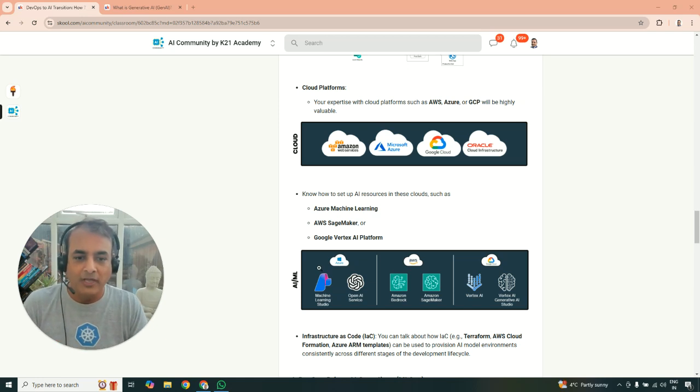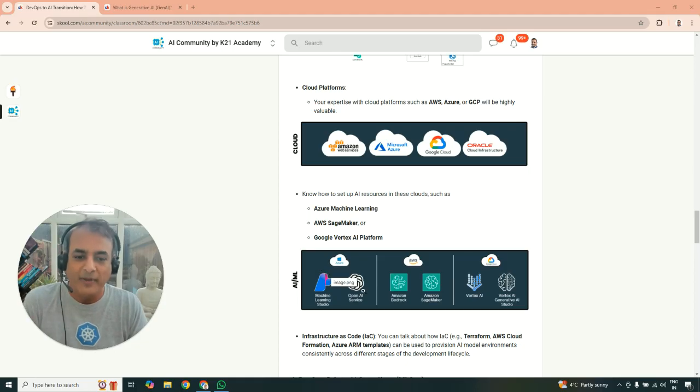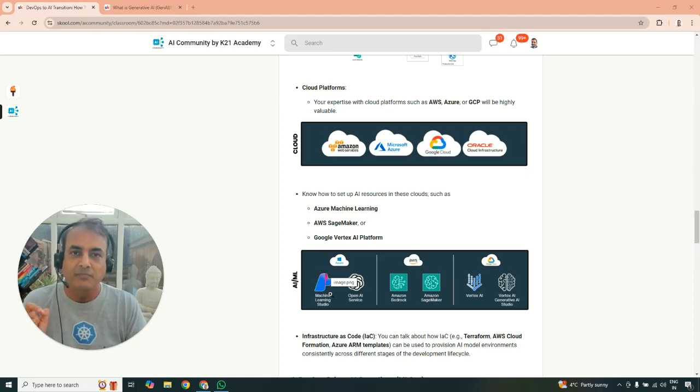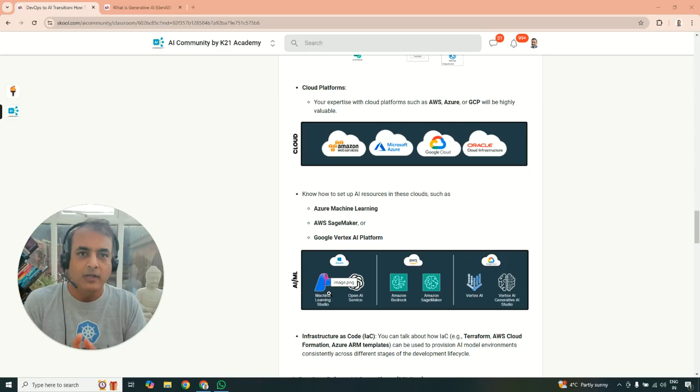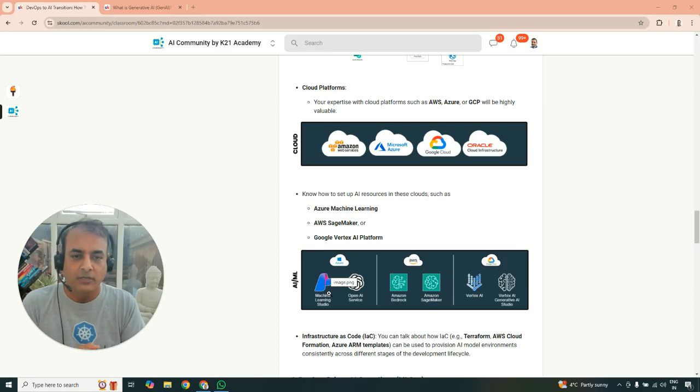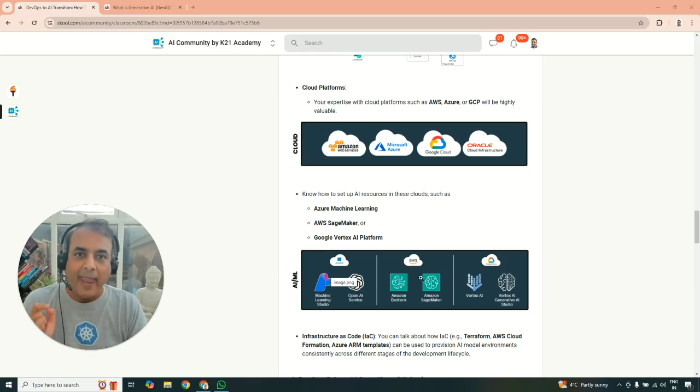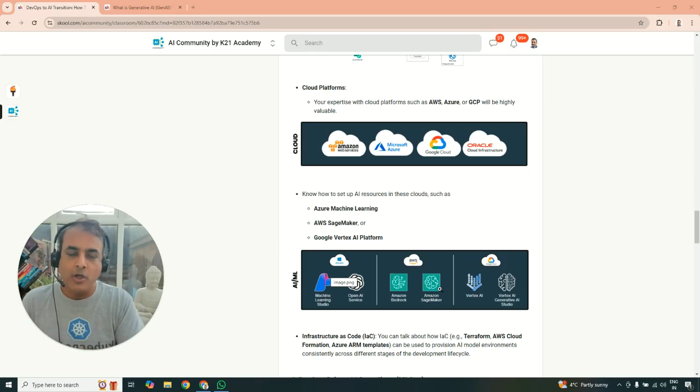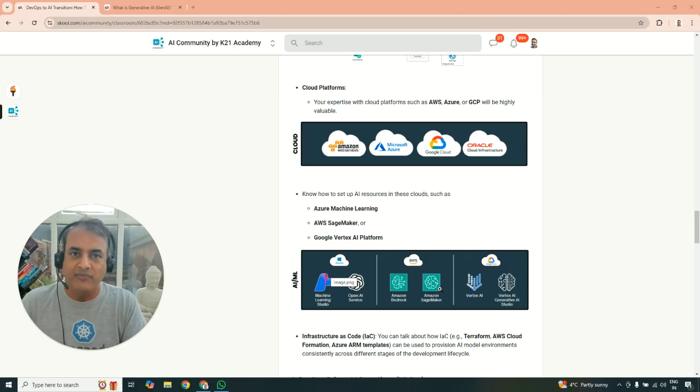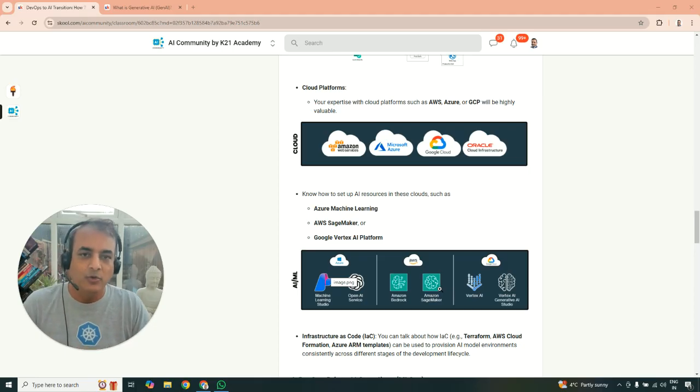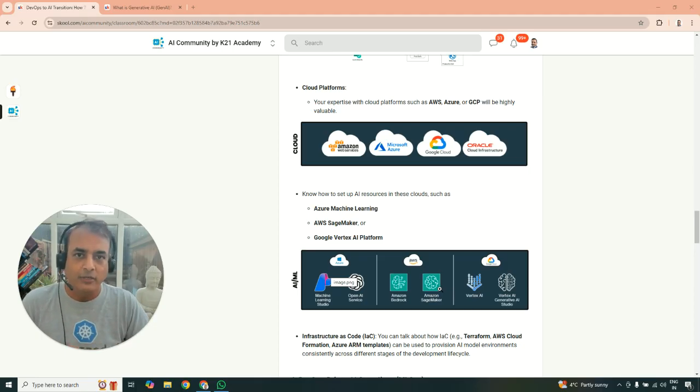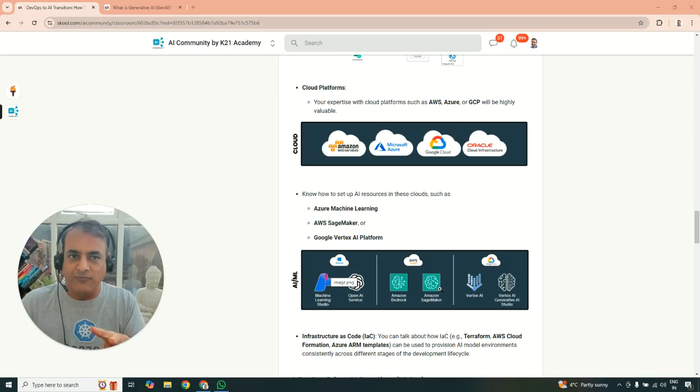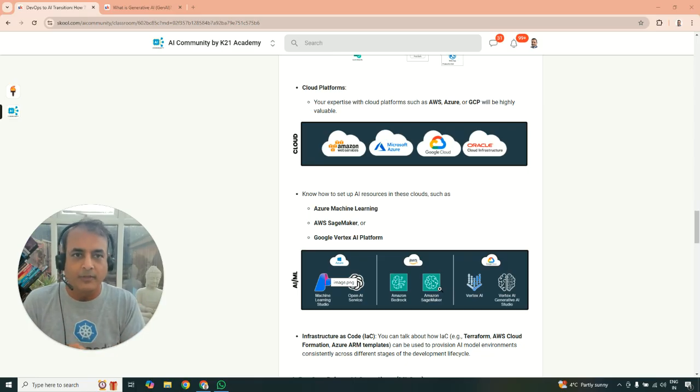So there's generative AI related services and there is machine learning services. So from Azure, Azure has Azure OpenAI for generative AI and they have machine learning studio for Azure machine learning work. Similarly, AWS has Bedrock, which is for generative AI related services. And then you have SageMaker for machine learning.